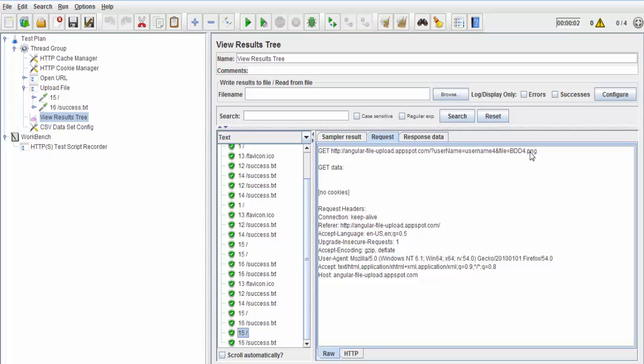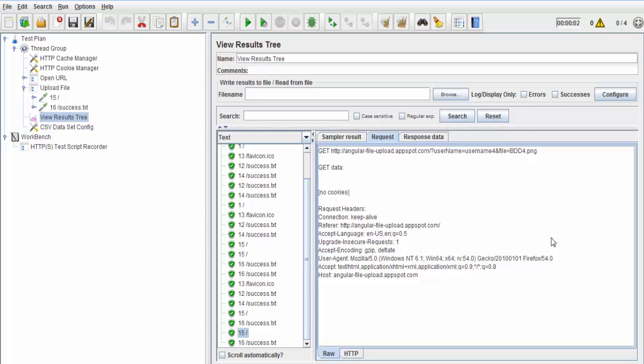Here we have seen different users are uploading different files. So that's all we have for the session. We have seen how we can change files and each user is uploading a different file. That's all we have. Thanks for watching this video.